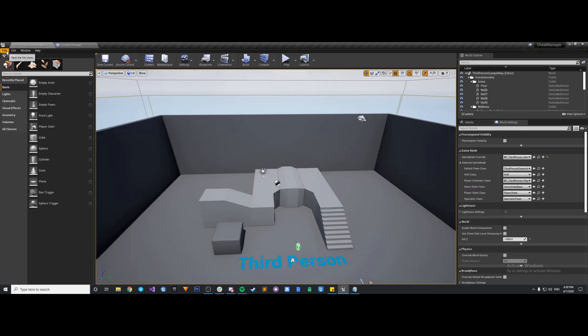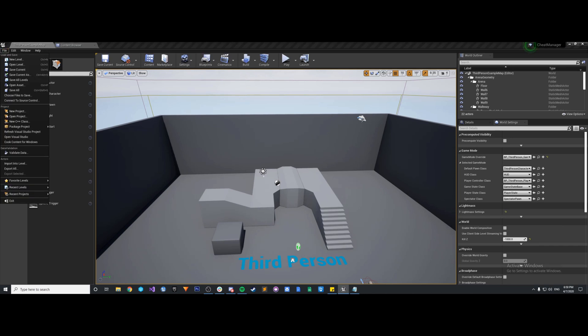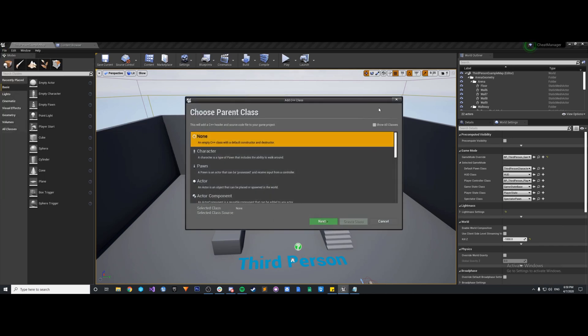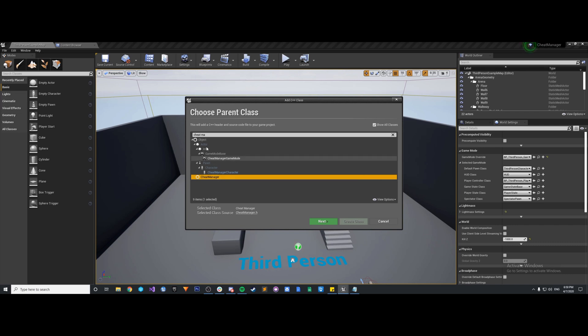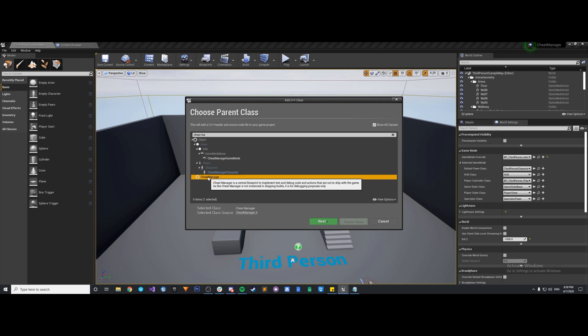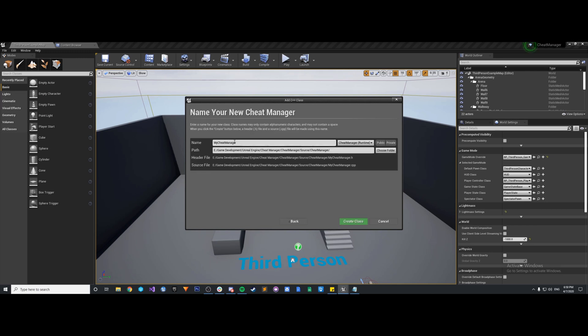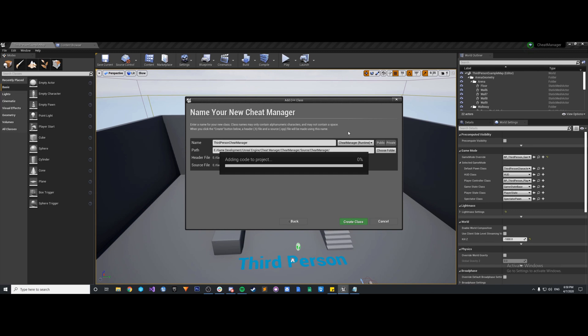So we'll come back to this when we create the class in C++ and set everything up. Let's create this C++ class. Go to file, new C++ class, show all classes, just type in cheat manager. I need my project cheat manager. You're going to see a lot of cheat managers in here, but you should just see this one. Go ahead and hit next, we'll call this third person cheat manager. And we're going to let this compile the new code and add it to our project.